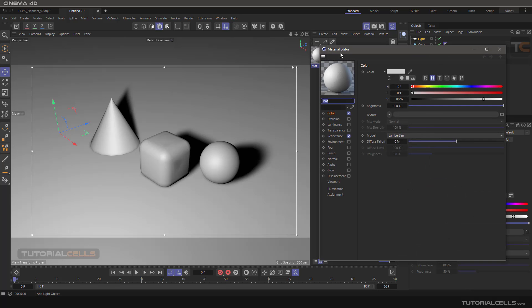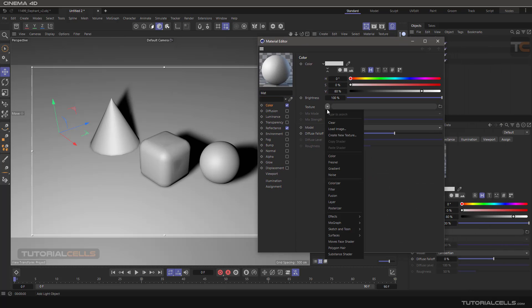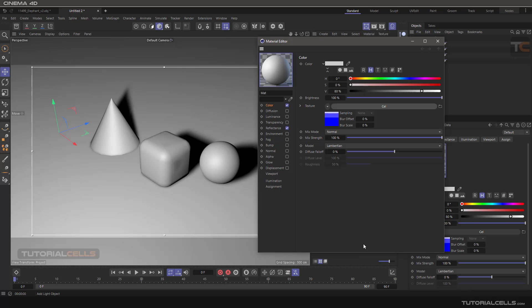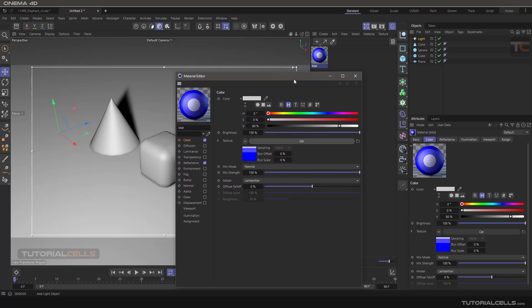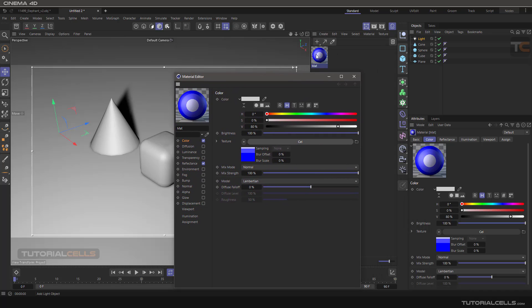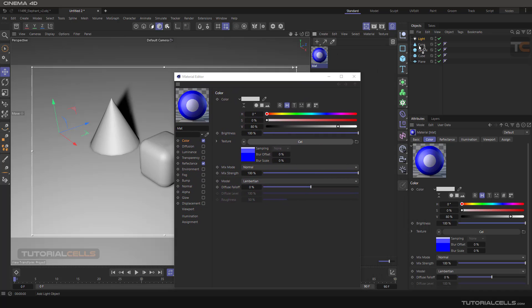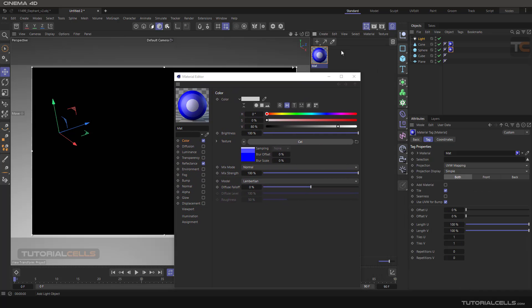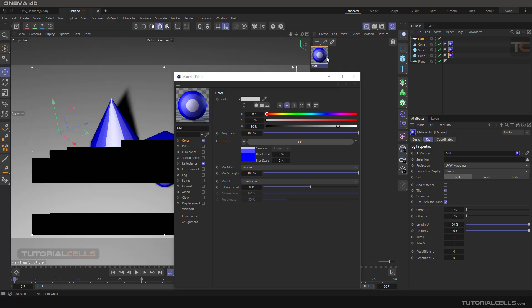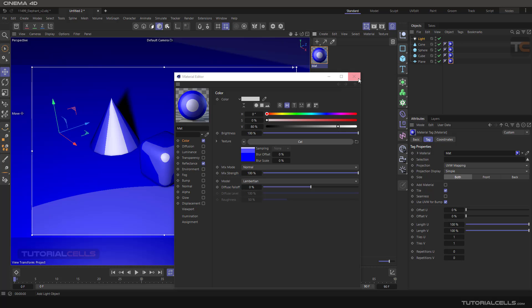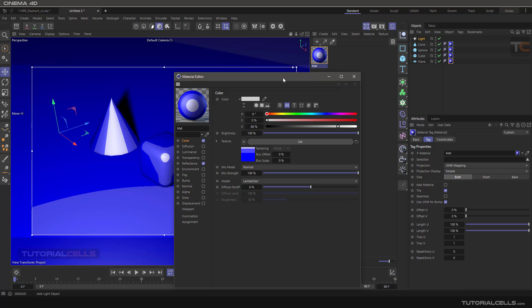I create a simple standard material. Double-click and you can give it the Sketch and Tone cell shader — it will change immediately. Don't forget to assign the material to all objects that you want to affect.